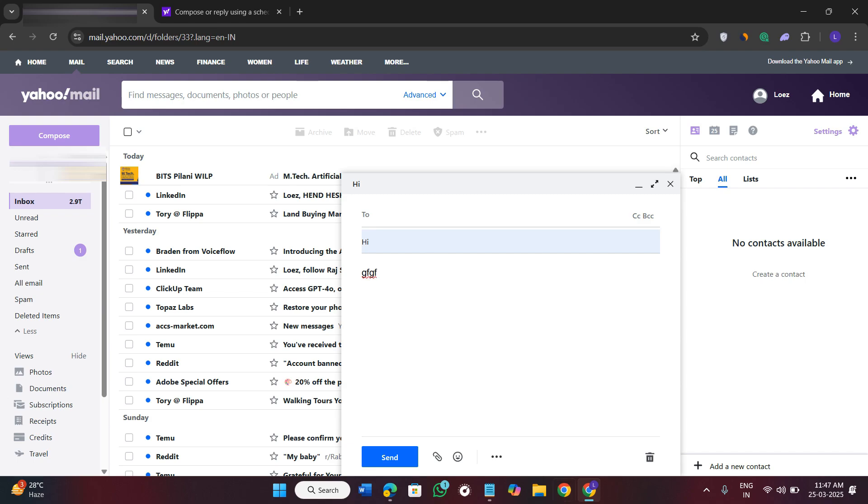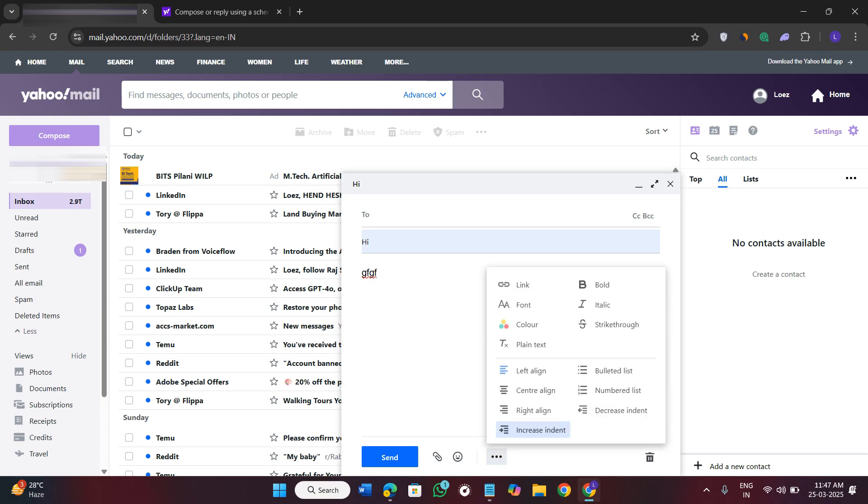Now you need to click on the three dots in the bottom and over here you will see a calendar icon. Now you can see that that particular calendar icon is not available in my account.